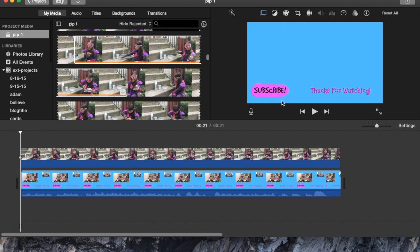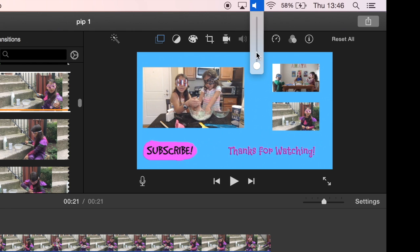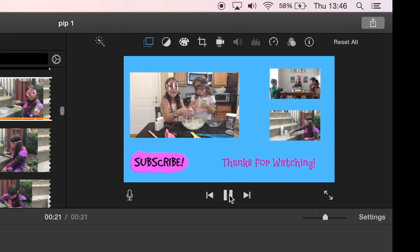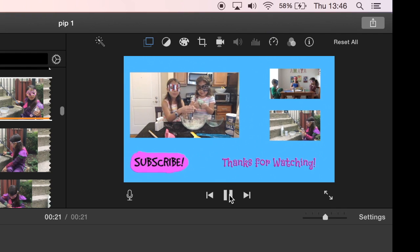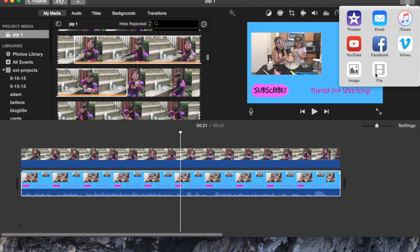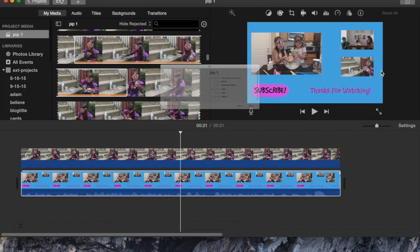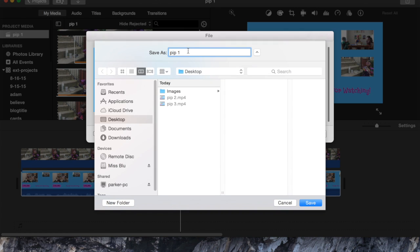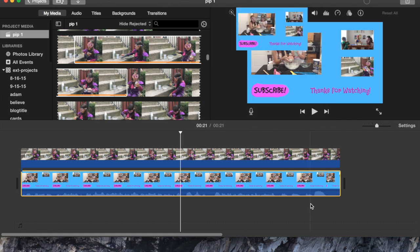So now let's see what we've got here — and I can turn the sound on just so you can hear it. Now that the outro is completed, what we need to do is output the file. I'm simply going to output it to the desktop and I'm just going to call it PIP final, and go ahead and save it.